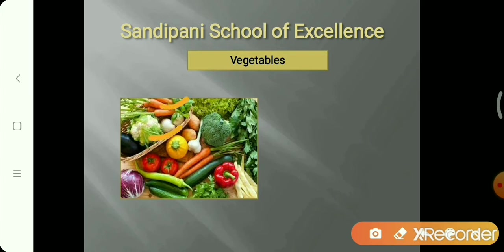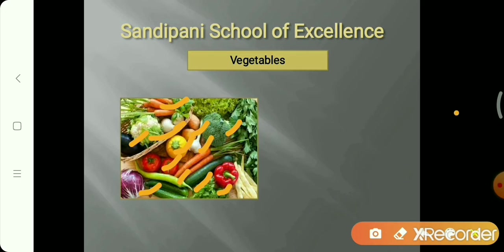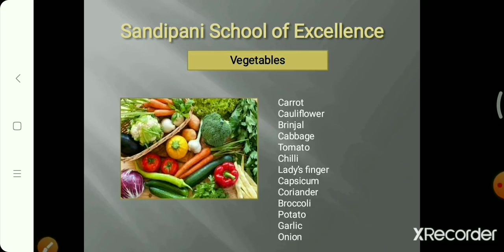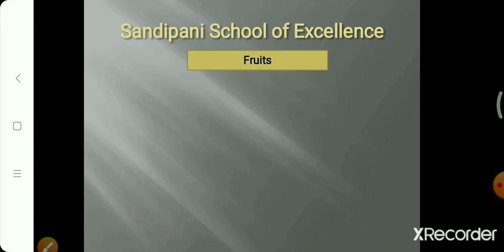Vegetables include: carrot, cauliflower, capsicum, tomato, cabbage, chili, lettuce, finger, coriander, broccoli, garlic, potato, onion, and brinjal. These are all vegetables that plants give us.